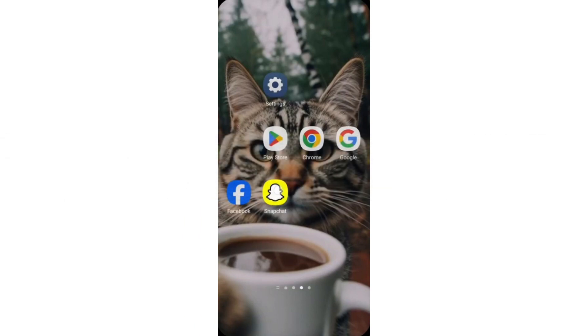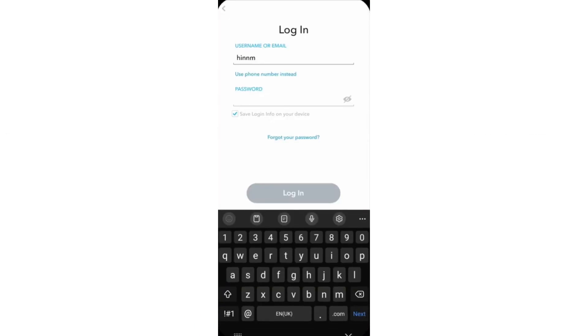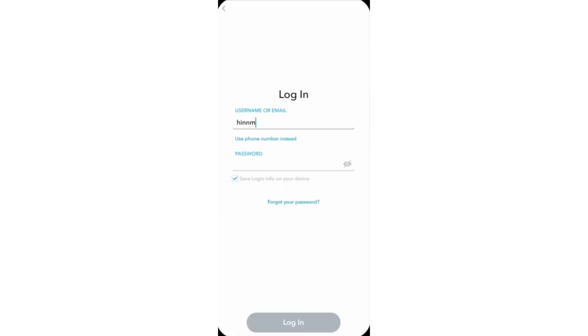So first, open up your Snapchat application. Enter your username or email and your password in a correct manner.